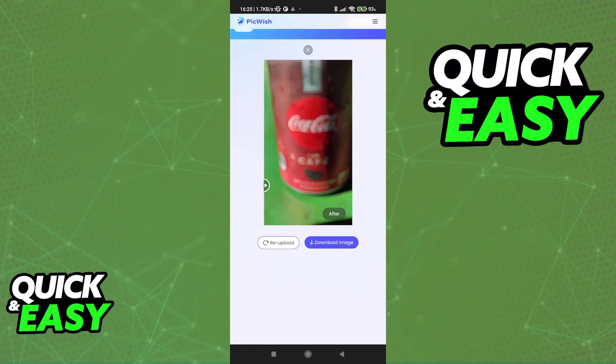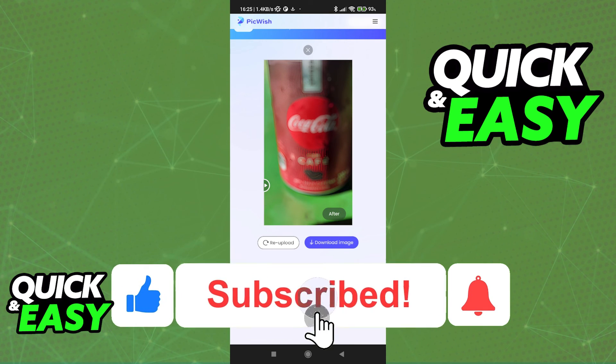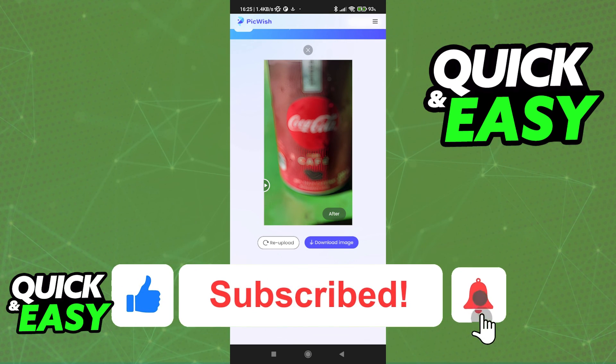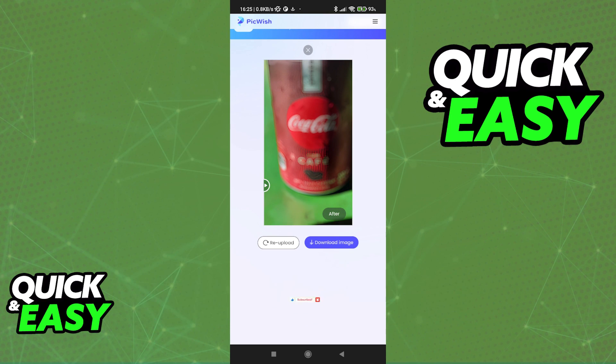I hope I was able to help you on how to unblur a picture on iPhone. If this video helped you, please be sure to leave a like and subscribe for more quick and easy tips. Thank you for watching.